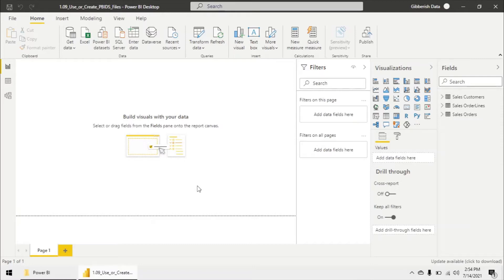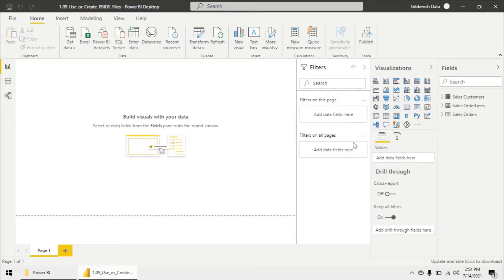For example, we've already connected to our three tables, SQL Server data source. If we create a Power BI data source file from our Power BI desktop file that we are working on,